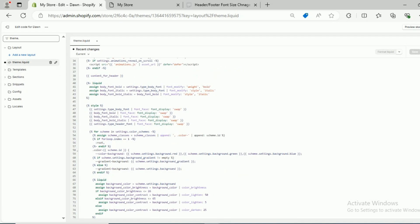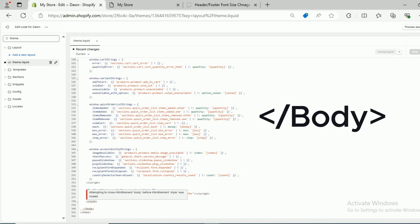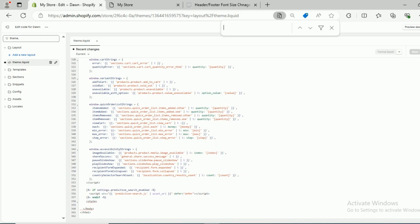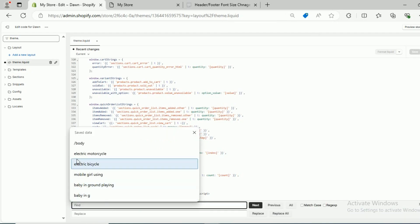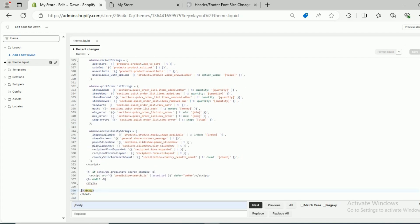Just scroll down and you would see here the closing body tag — that is &lt;/body&gt;. If you cannot find it, search for &lt;/body&gt; by pressing Ctrl+F. When you press Ctrl+F, a search bar opens — search for &lt;/body&gt; and you can see it highlighted. In most cases you would find the &lt;/body&gt; tag at the bottom of the theme.liquid file. Make sure you have selected the &lt;/body&gt; tag.